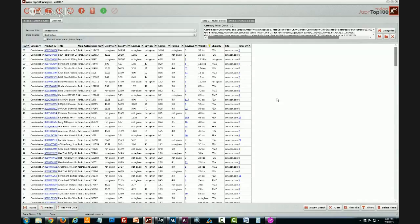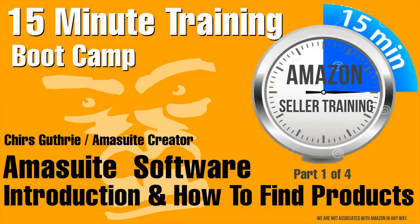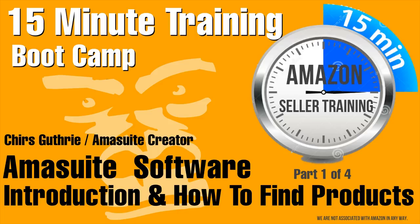I hope you enjoyed this Gorillas 15 minute boot camp. If you'd like to receive a special hundred dollar discount and 30 minutes of personal training how to use the Amasuite software, click the link or visit our website at 123amazon.net.